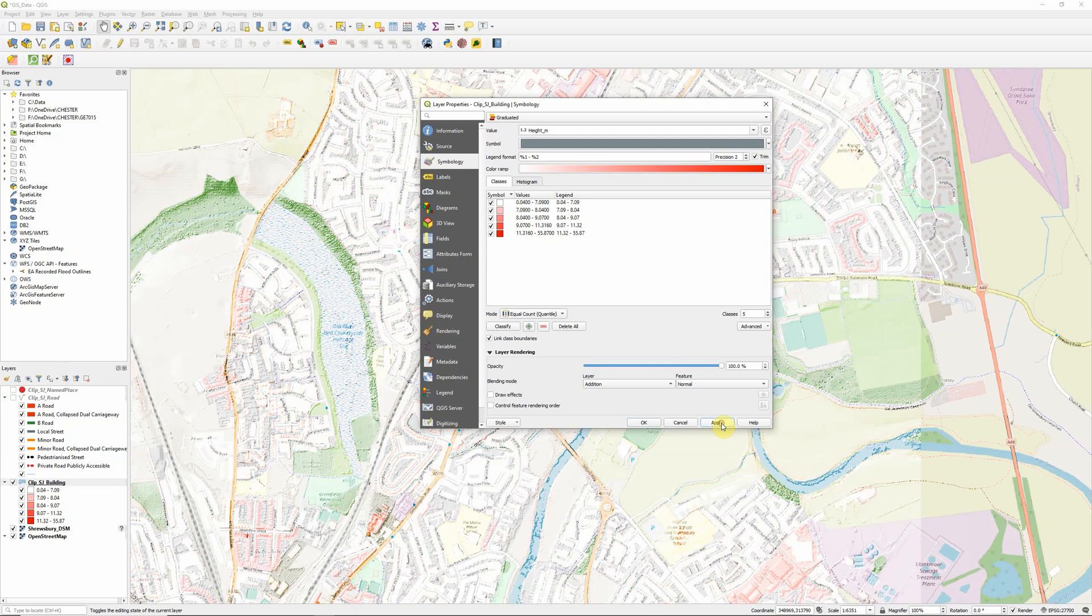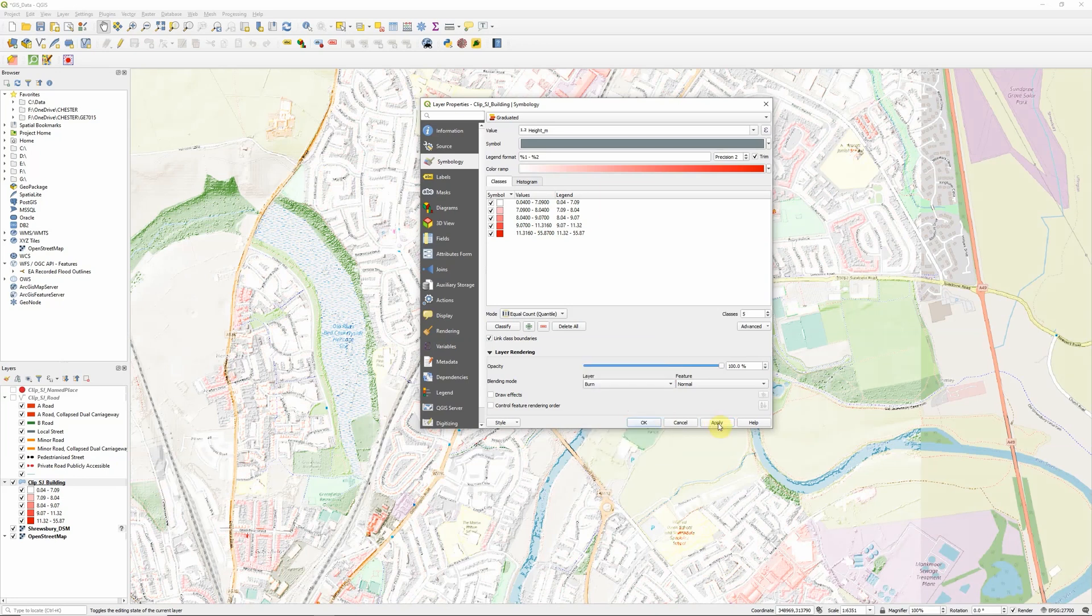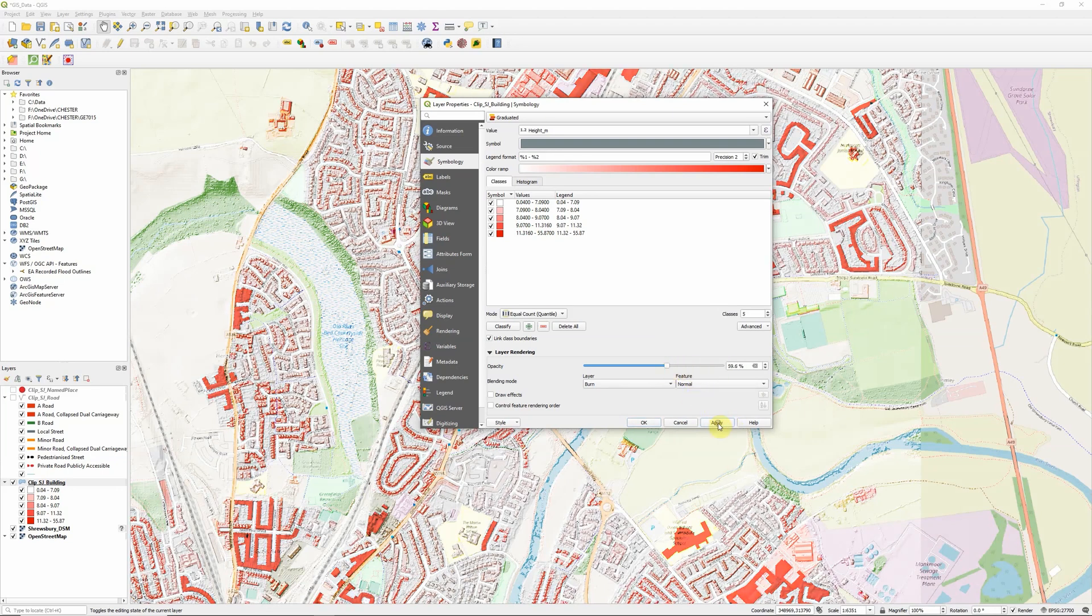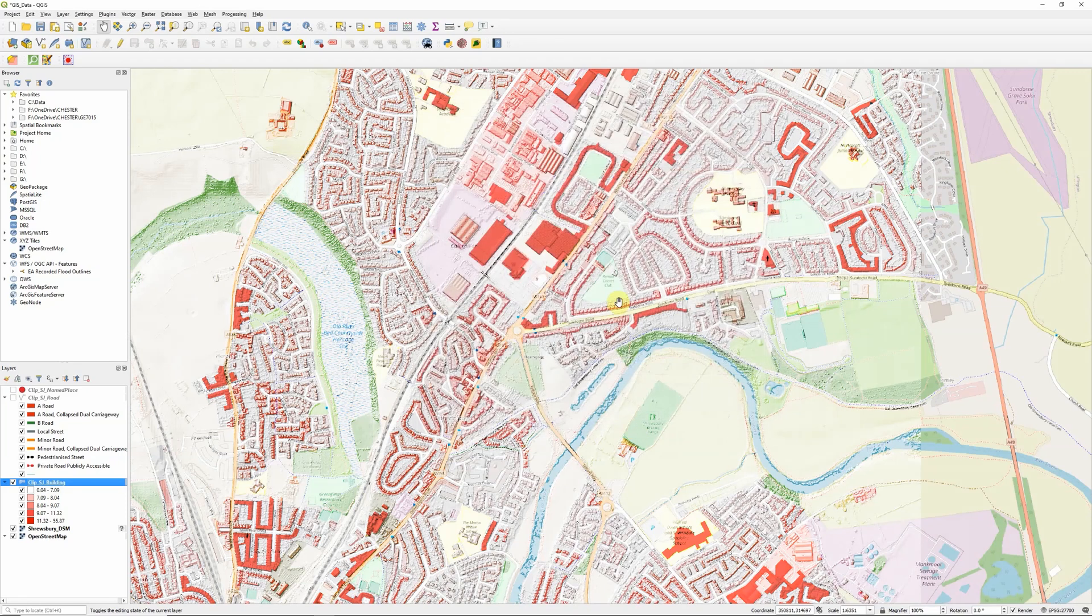They're not all perfect. Let's try burn. What if we also make it slightly transparent to fade some of those out?